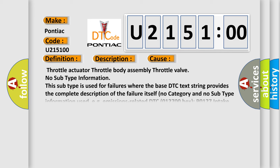Throttle actuator, throttle body assembly, throttle valve. No subtype information. This subtype is used for failures where the base DTC text string provides the complete description of the failure itself, no category and no subtype information used. For example, emissions-related DTC 012700 Hex, P0127, Intake Air Temperature Too High.